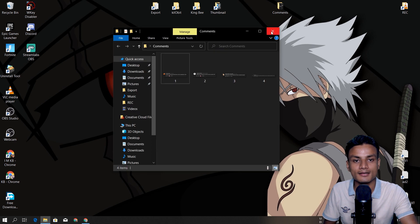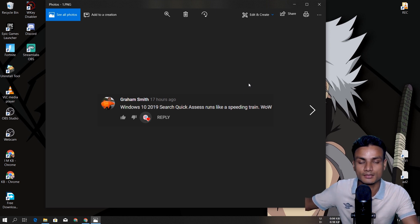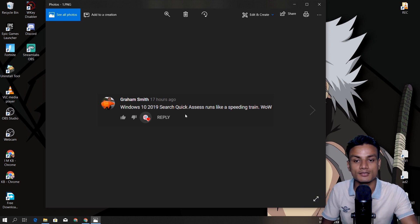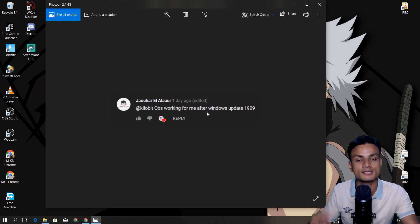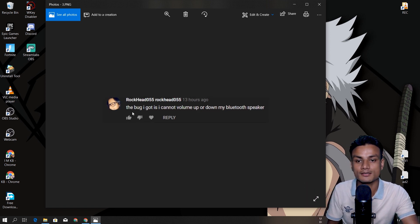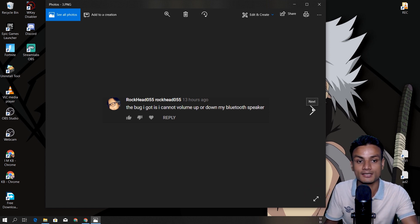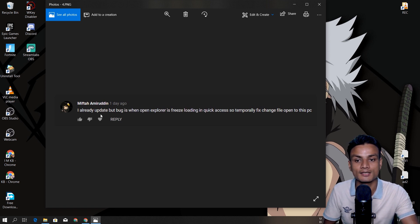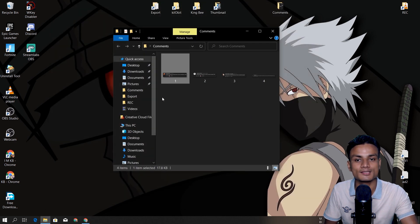Here are some interesting comments from my last Windows 10 1909 video. Some people say it runs like a speeding train — really good. Some say OBS is working after the update, probably because they have only one graphics card. Some people report a bug where they cannot turn the volume up or down on Bluetooth speakers. Others are saying File Explorer is freezing.